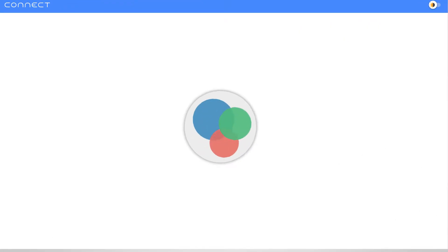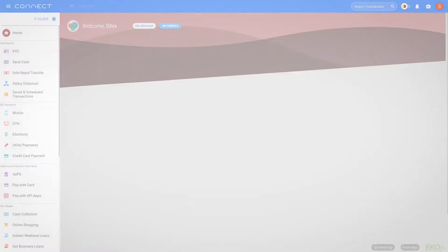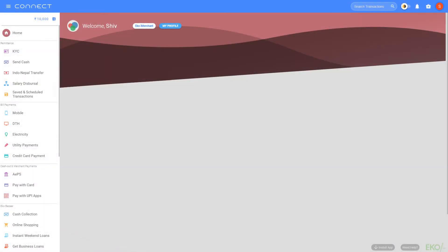Hi there, I'm Shiv from ECHO and in this video, I'm going to show you how you can allow your existing customers to send money to any bank account in India using the Send Cash tab.